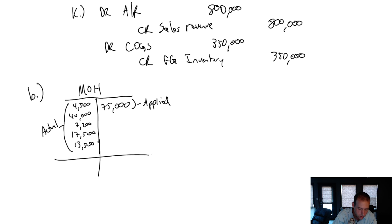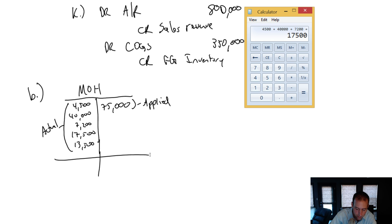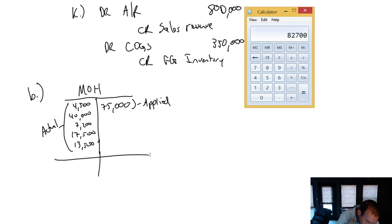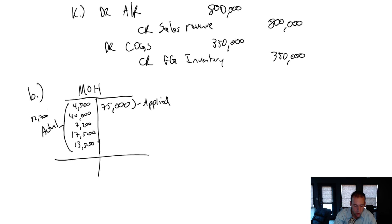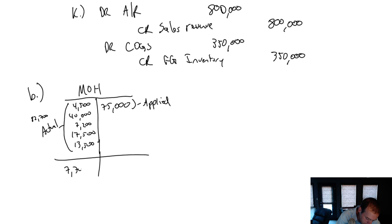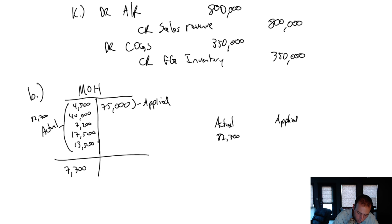Let's just figure out the difference here. So if I add up all my actuals, 4,500 plus 40,000 plus 7,200 plus 17,500 plus 13,500, I get 82,700 on the left. Versus 75,000 on the right. So obviously, with a T-account, you take the big side minus the small side. The big side gets the balance. Our big side here is 82,700 minus 75,000. That's 7,700 on the left. So our actual was 82,700. Our applied was 75,000.